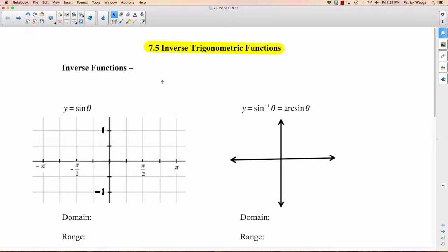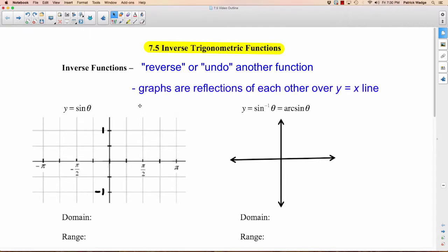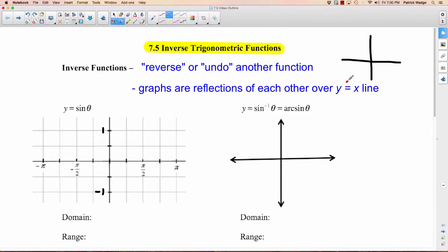A quick reminder of what inverse functions are: inverse functions reverse or undo another function. For example, if your function was x plus 2, then the inverse would be x minus 2, because that undoes what this function does. And remember that graphs are reflections of each other over the y equals x line. So this dotted line here is y equals x, and if we had some function like this, then the inverse would look something like that.